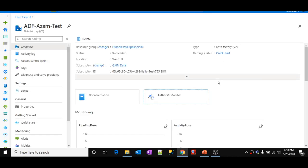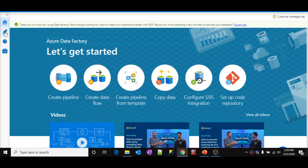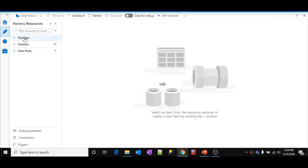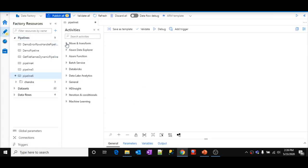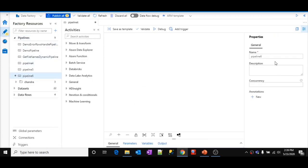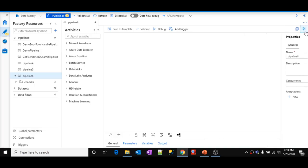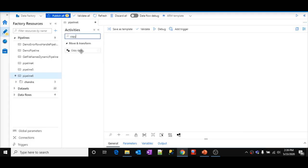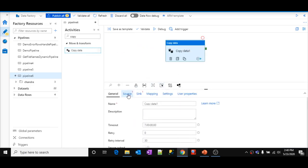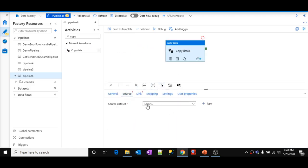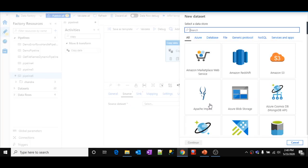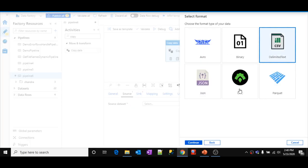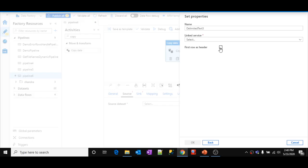Let's go to Azure Data Factory. Let me click the author button, the pencil icon, to open Azure Data Factory. Let me create a new pipeline — this is my new pipeline called pipeline 6. Now let me use a copy activity. Let me drag and drop this copy data activity. Here I should use a source, so let me create a new dataset — Azure Blob Storage type, CSV format, continue. First row is header.